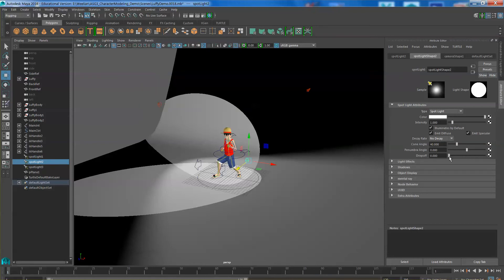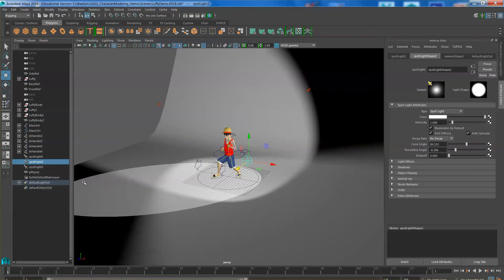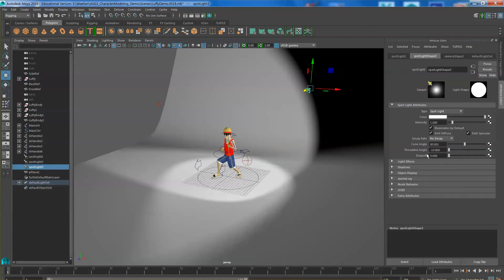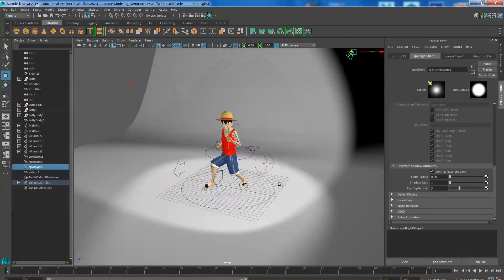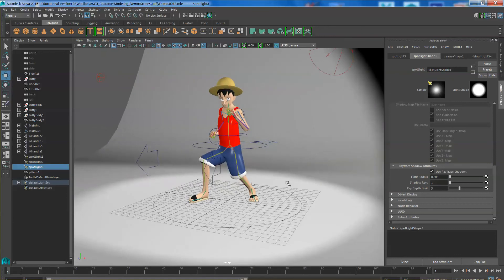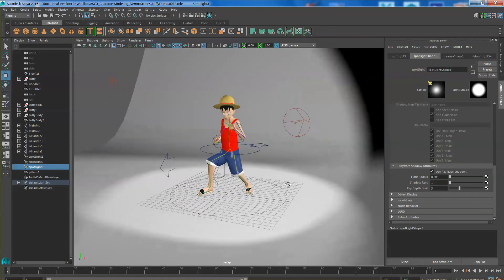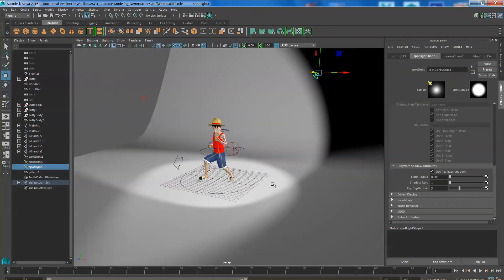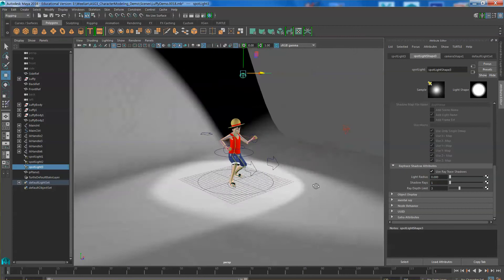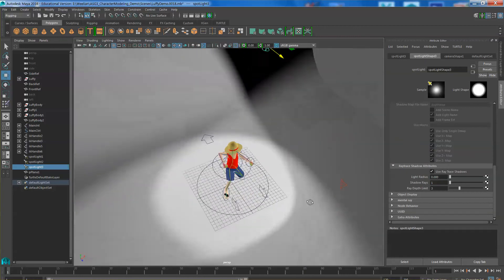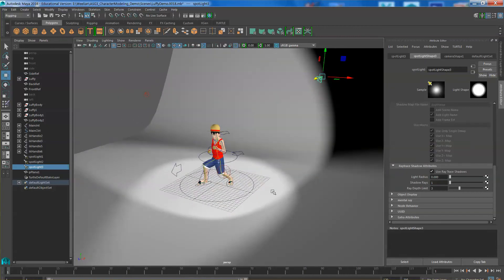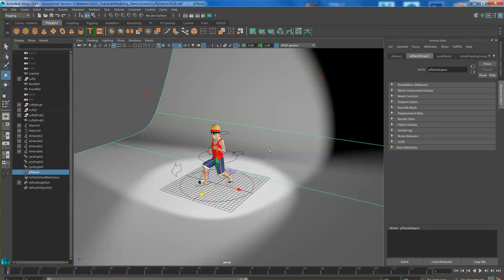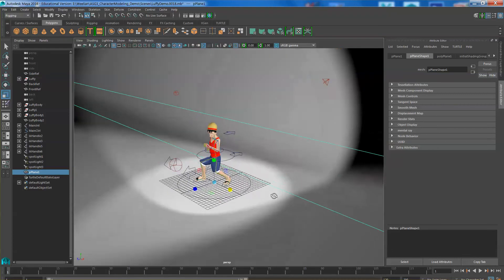Press number 3 to subdivide. So now I'm going to increase the size of this plane so it covers the entire background.